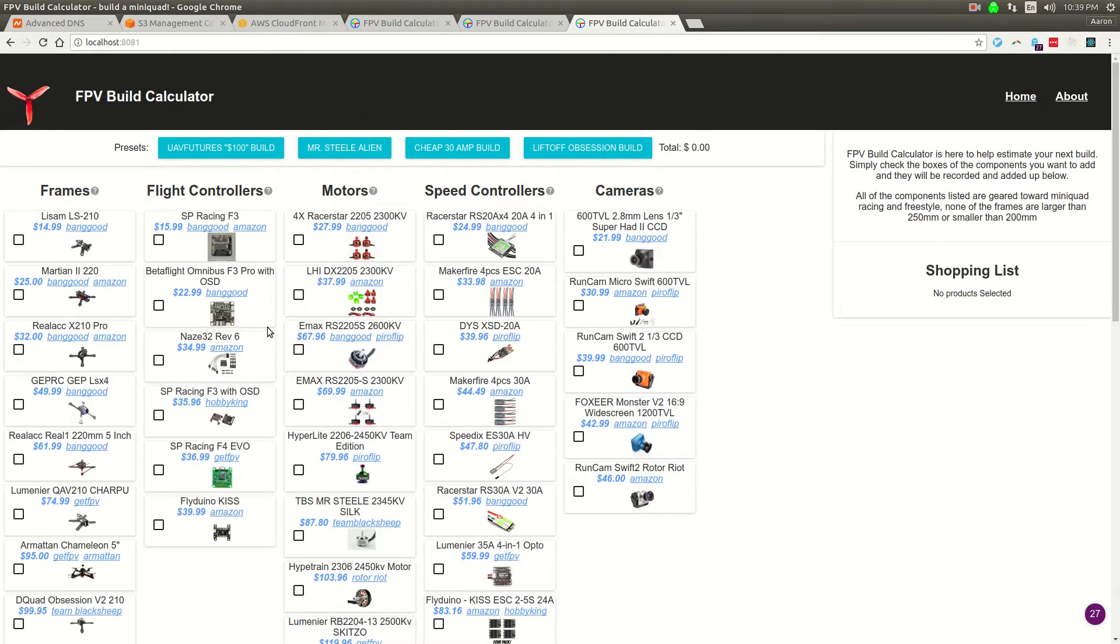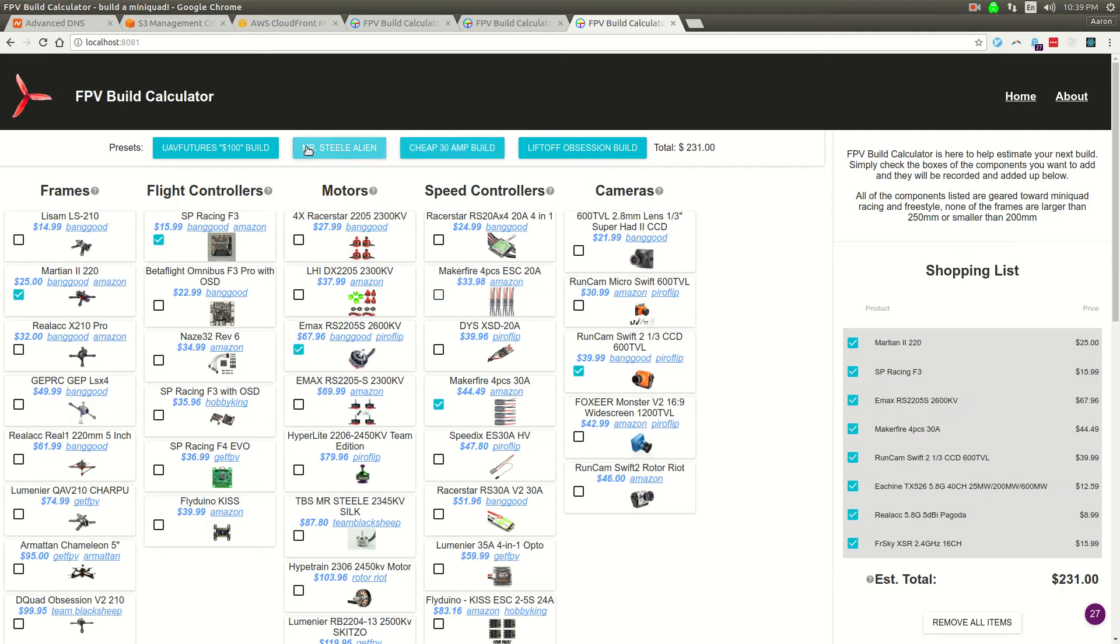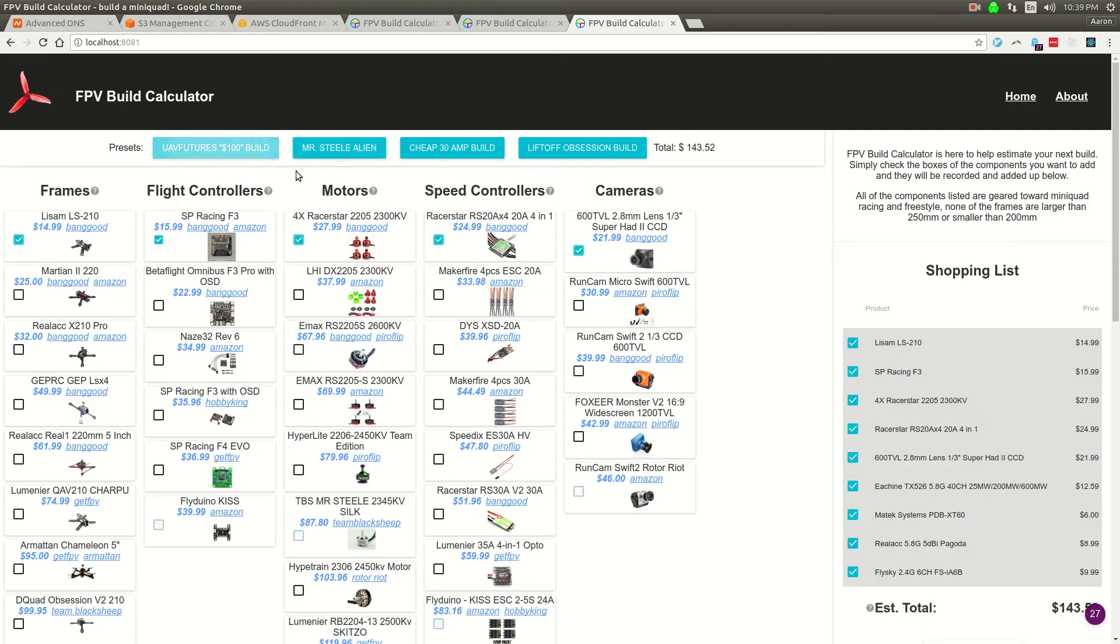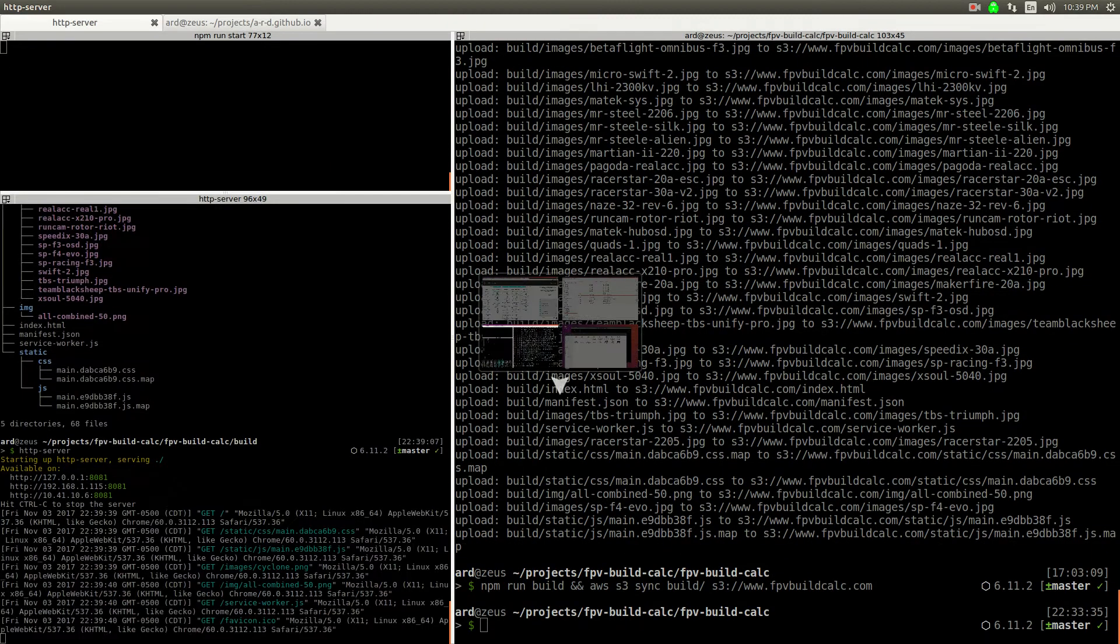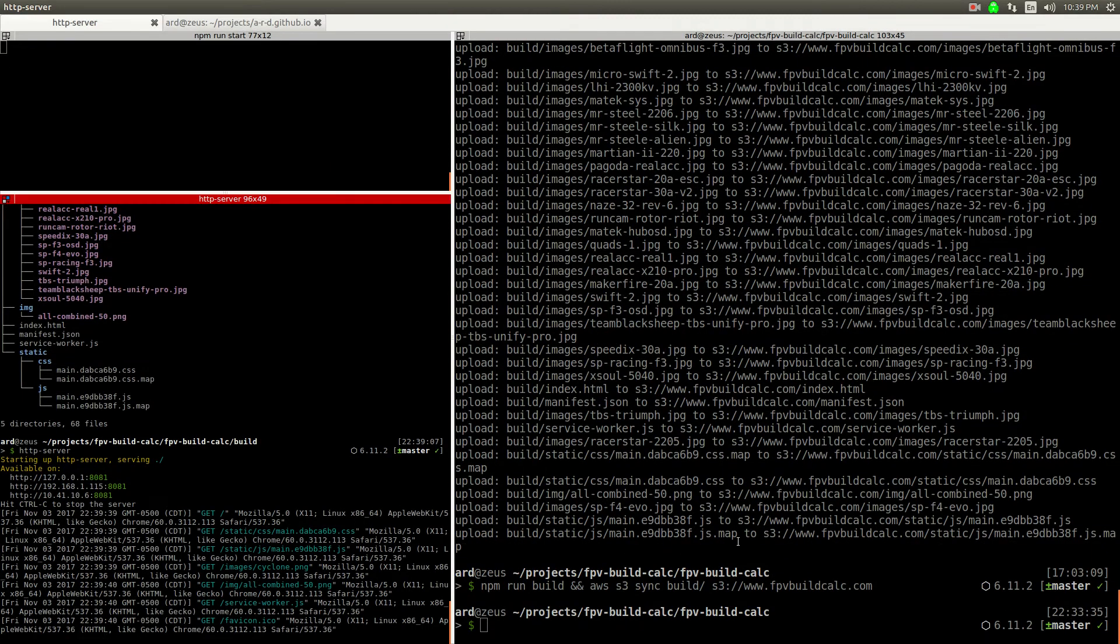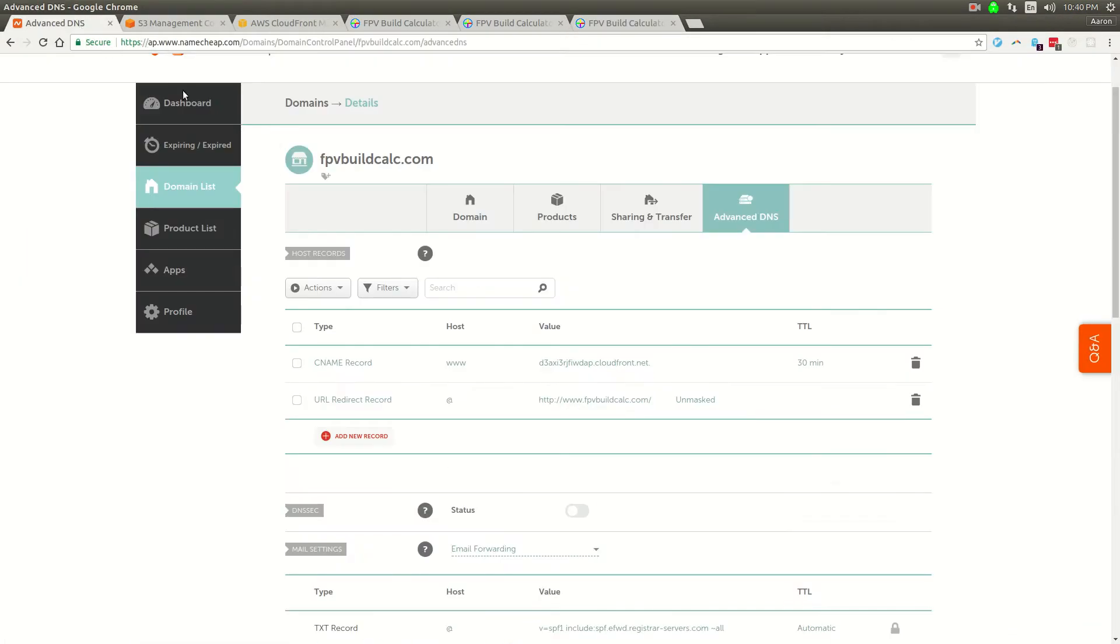Basically, this is the entire site. It's static files. There's no server component as long as you can get the files to the browser. So what I'm going to do is walk you through how I set this up.